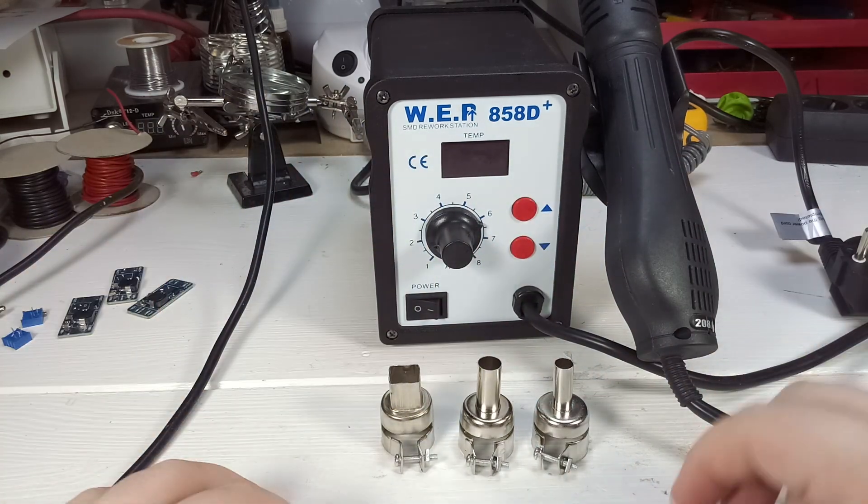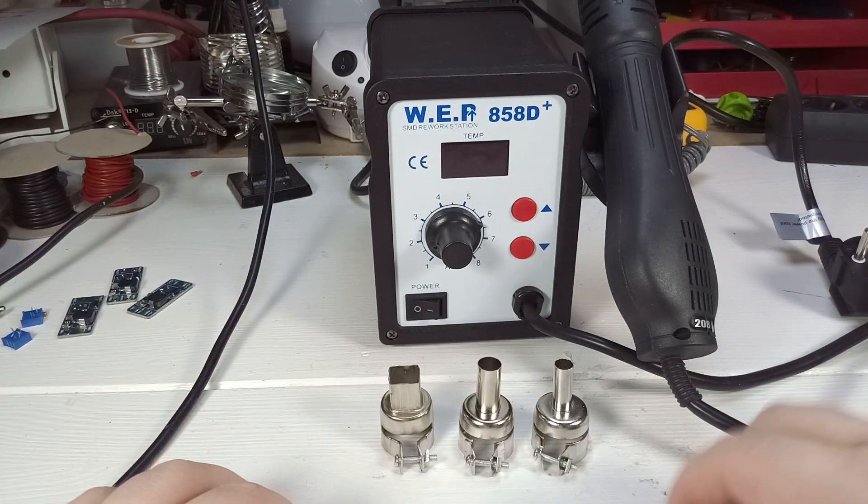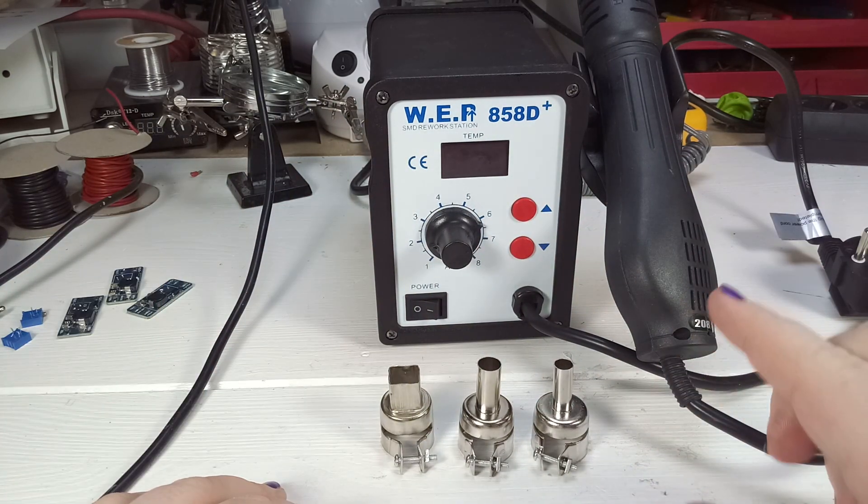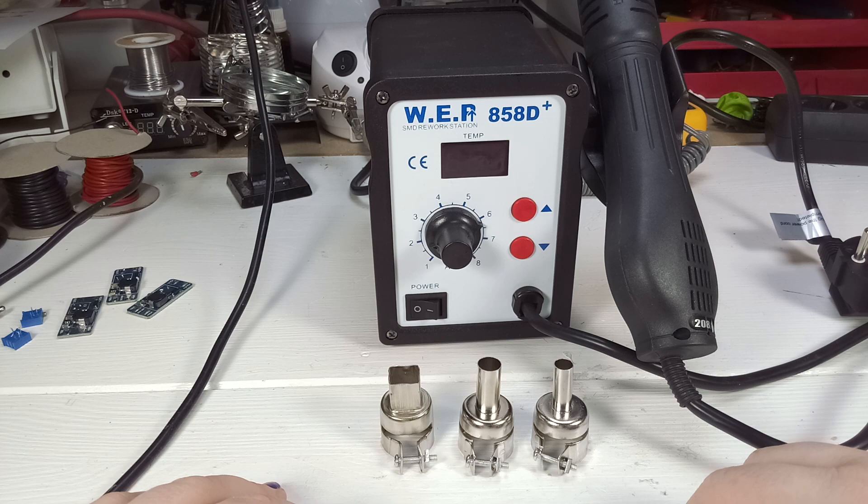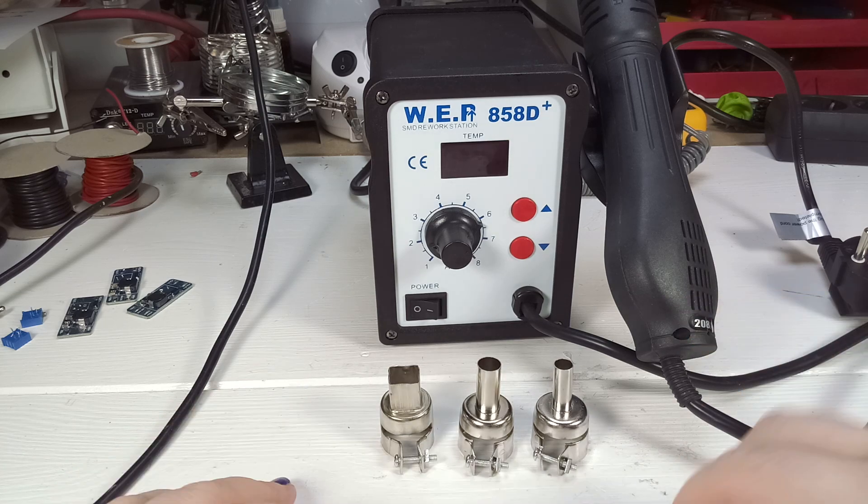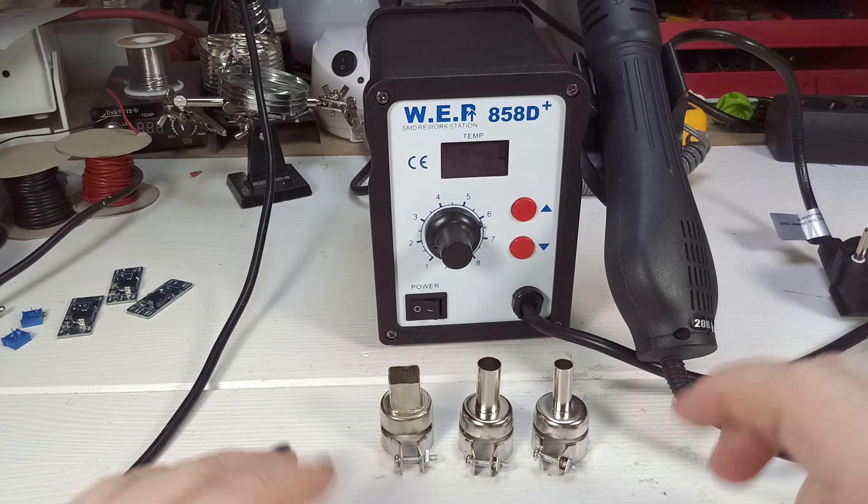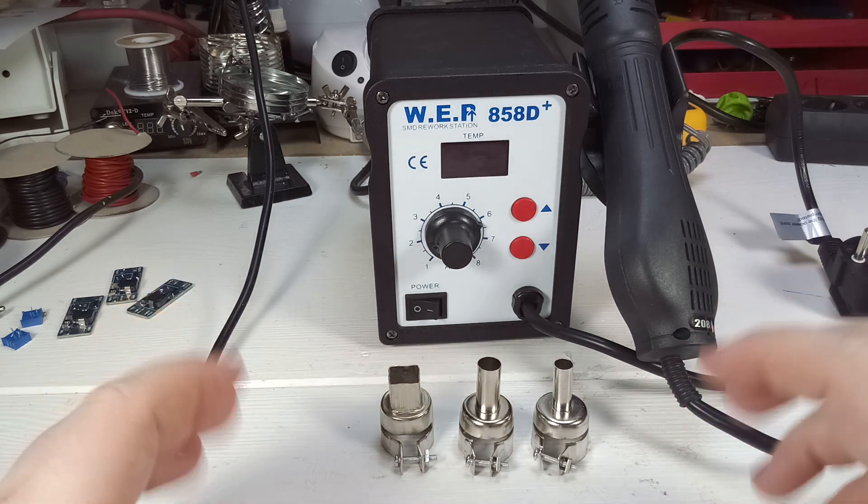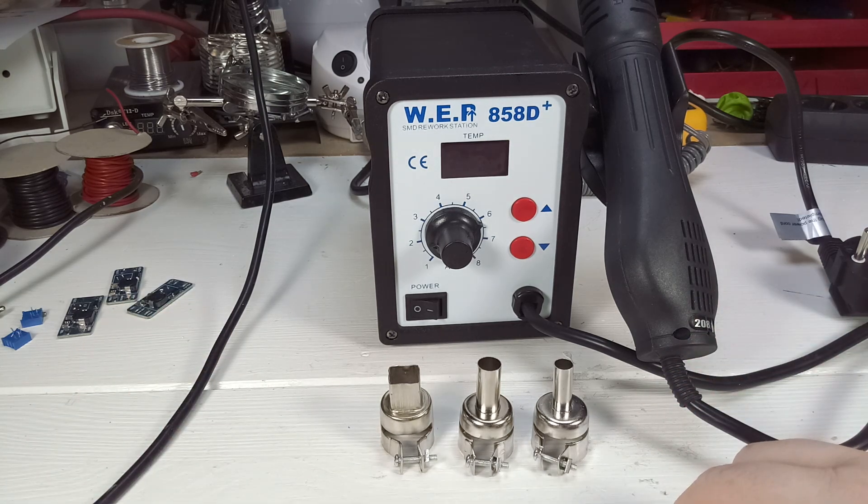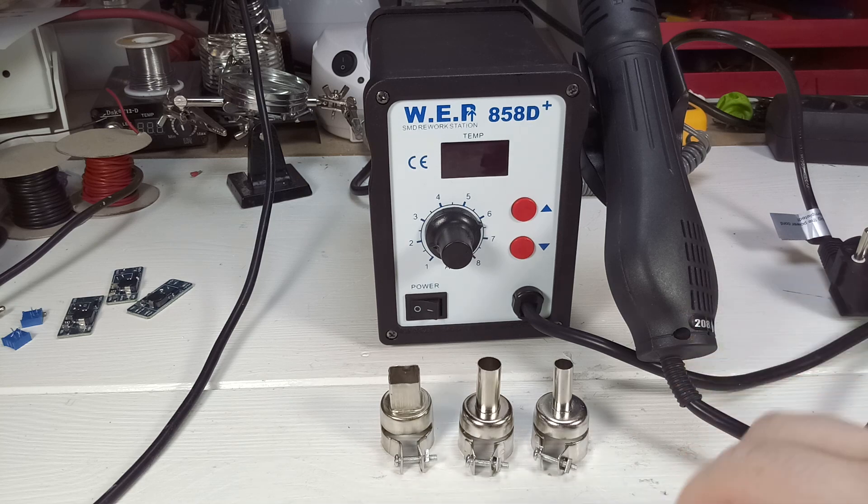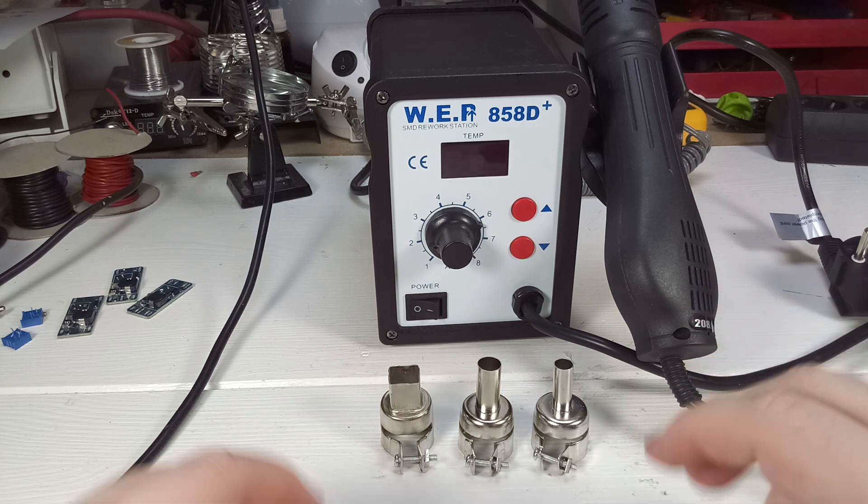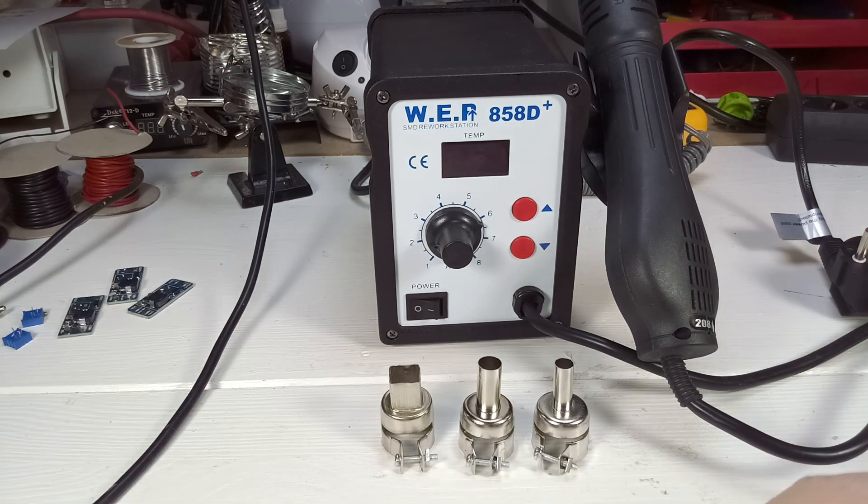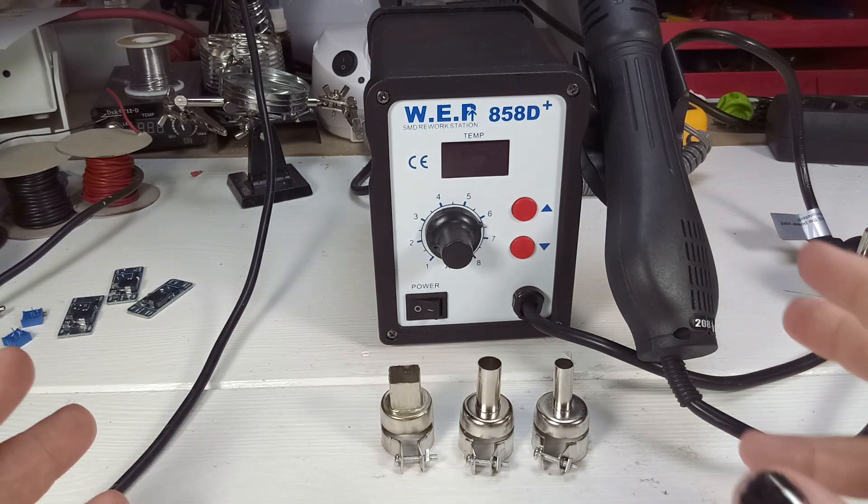Hey guys, welcome back. So today I would like to take a look at this thing over here. This is one of the famous 858D plus hot air rework stations. I got this for Christmas and today I would like to take a look at it.